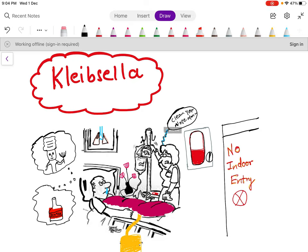To represent gram-negative, I have colored the shawl of the patient pink. When gram-negative bacteria are stained through gram staining, they will show pink color under the microscope.